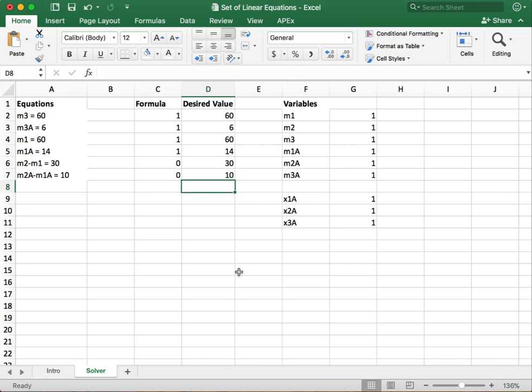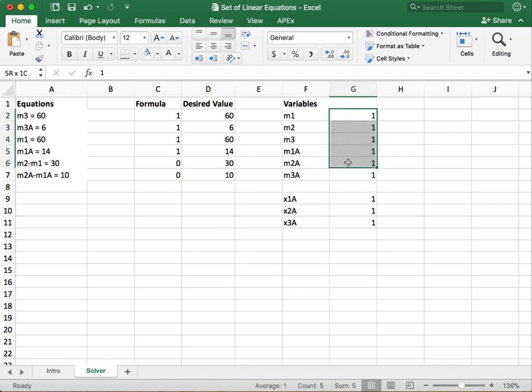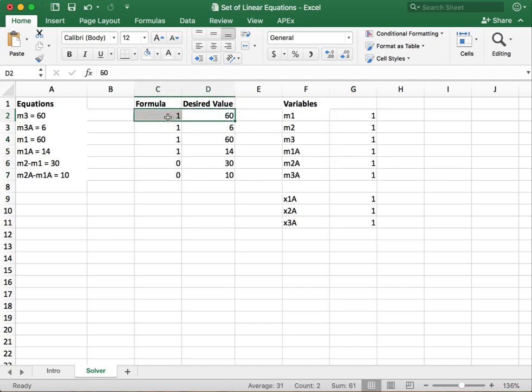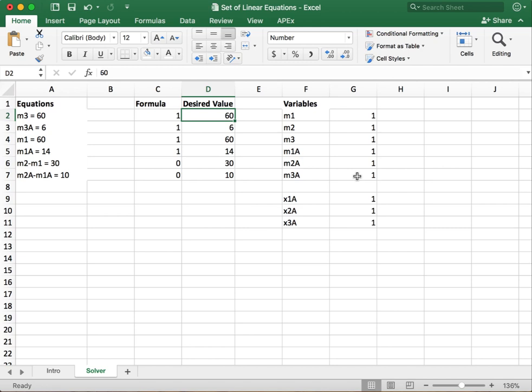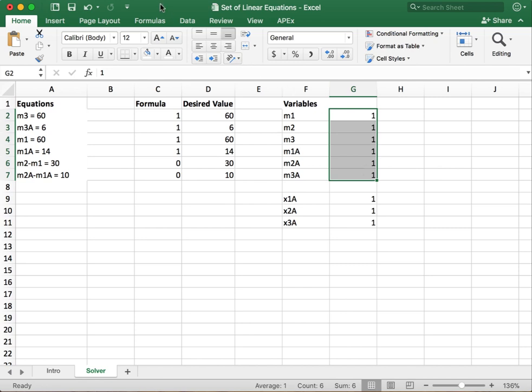What solver is going to do is we're going to set it up so that it's going to iterate through and change these values until, subject to the constraints that we set, the formula value equals our desired value. And what it should do after a very short amount of time is actually spit out the values of our variables that match what we found using the hand calcs in the last video. So let's give that a shot.